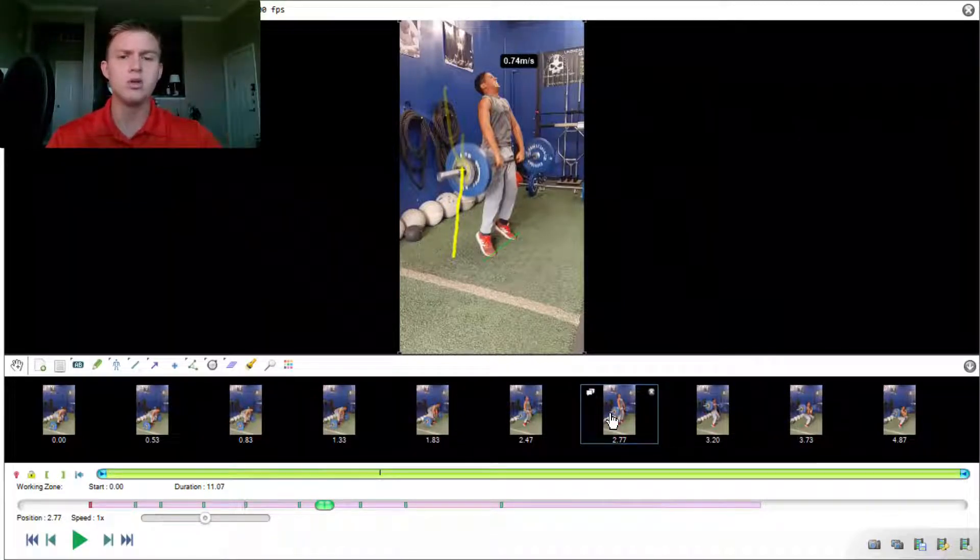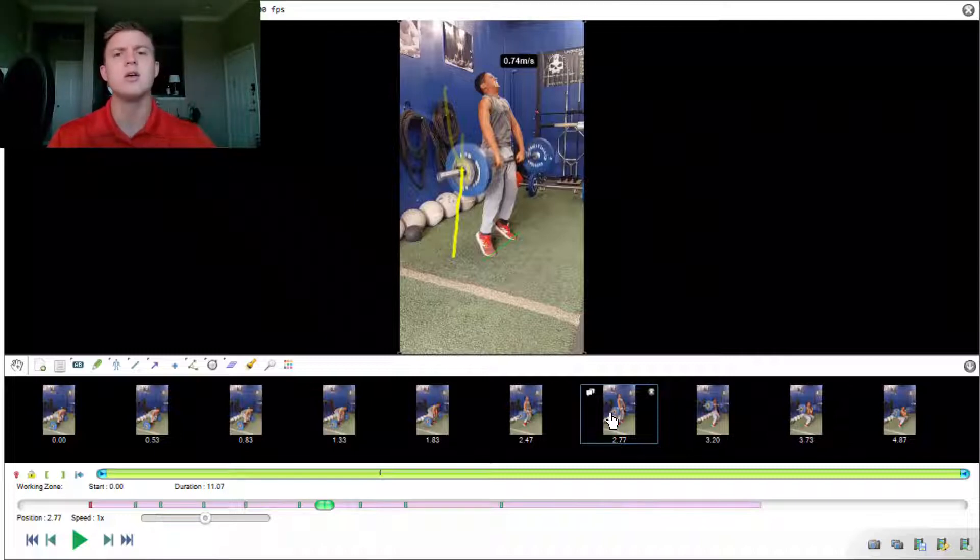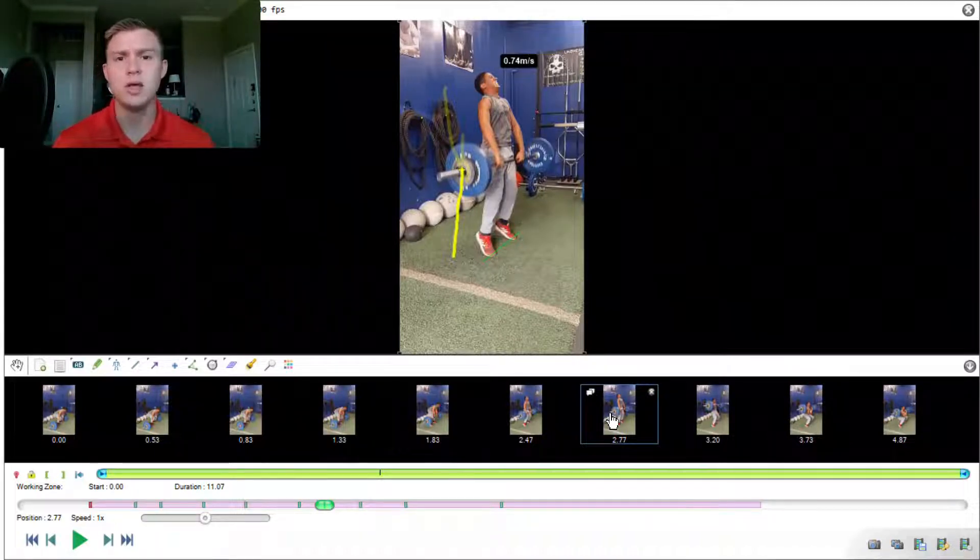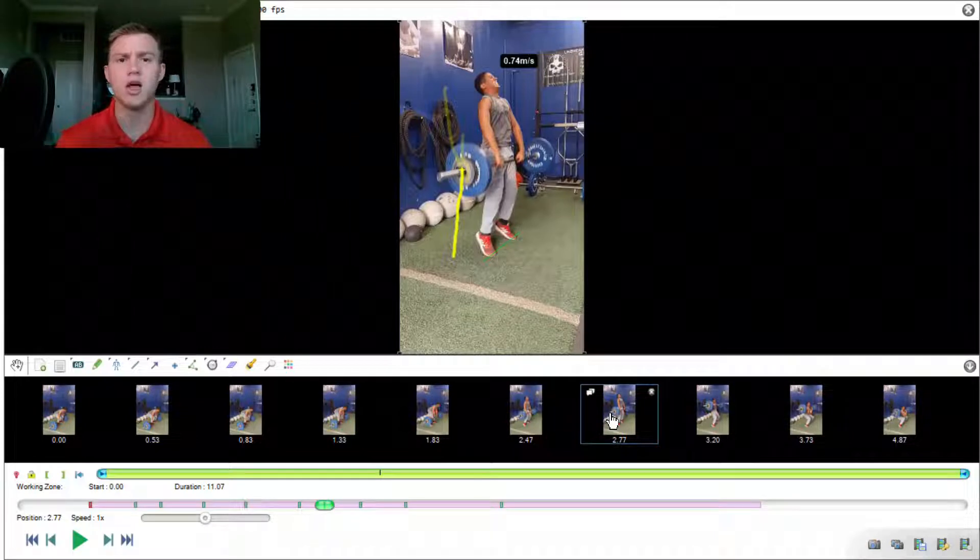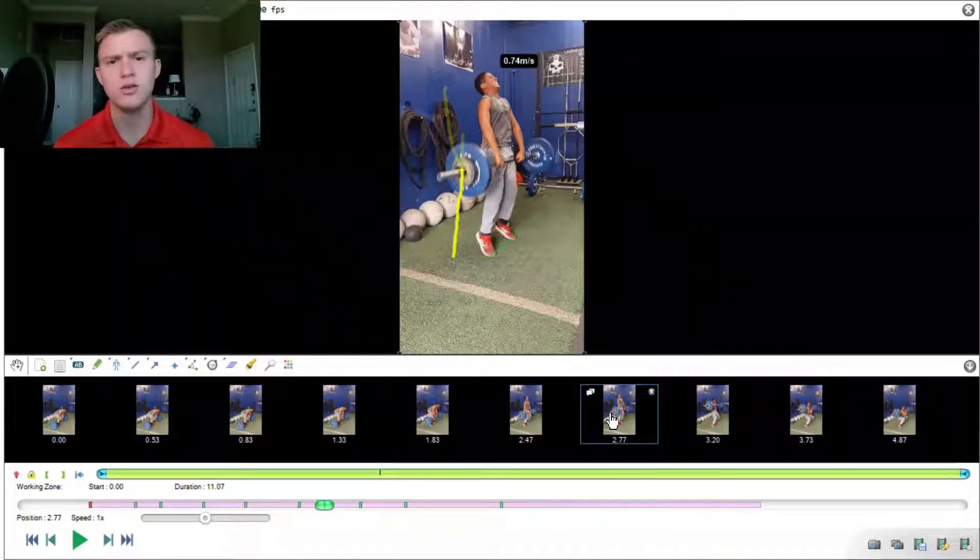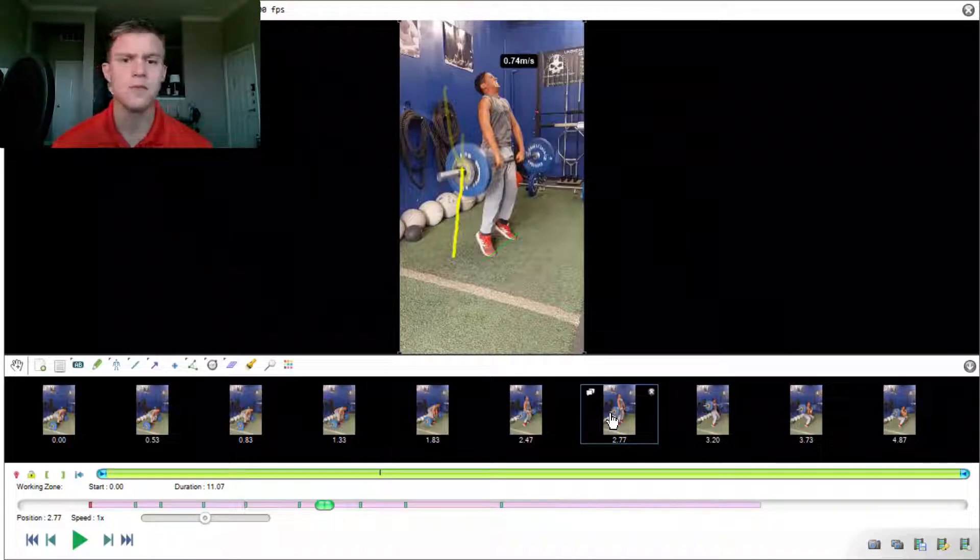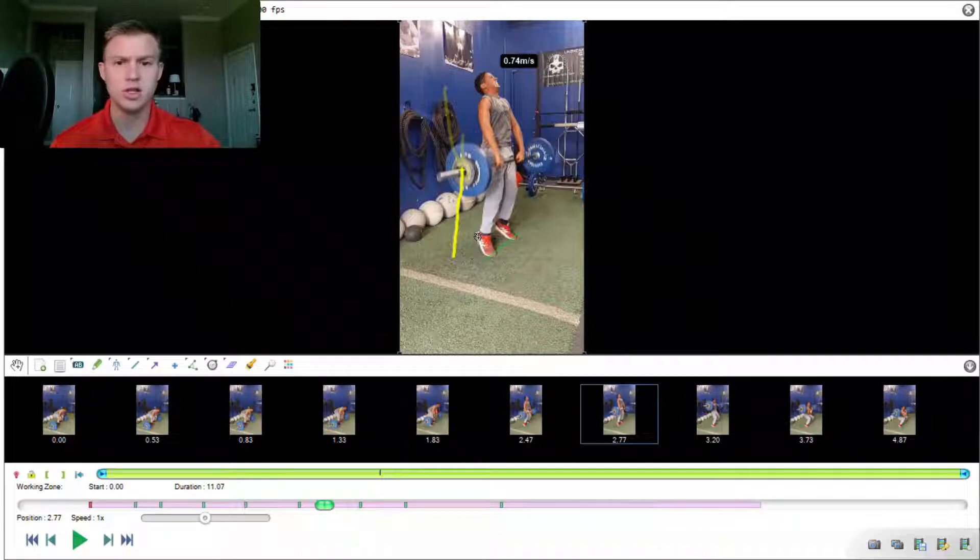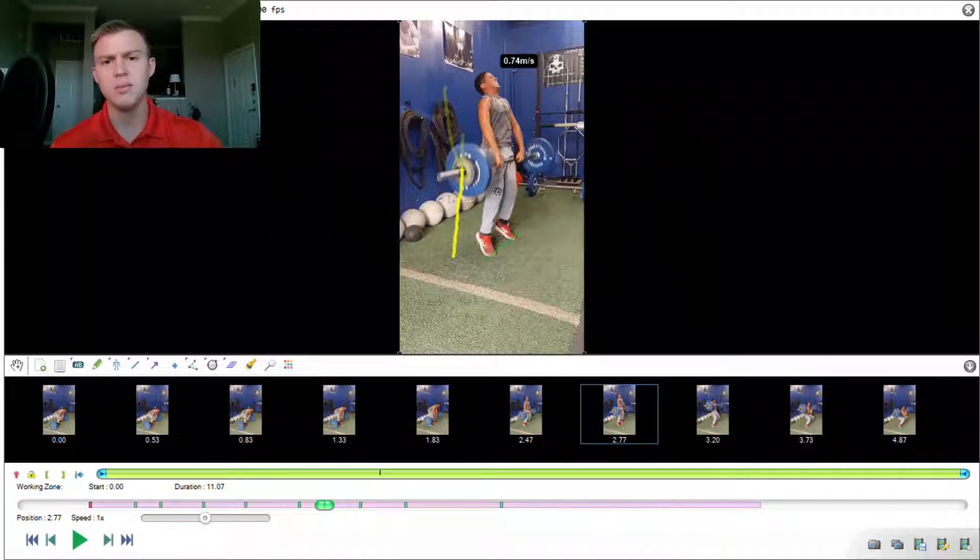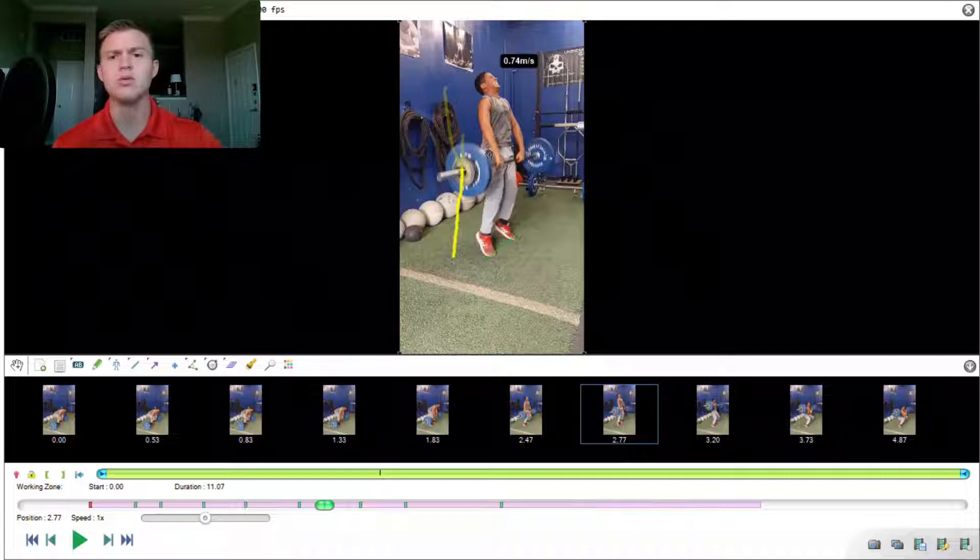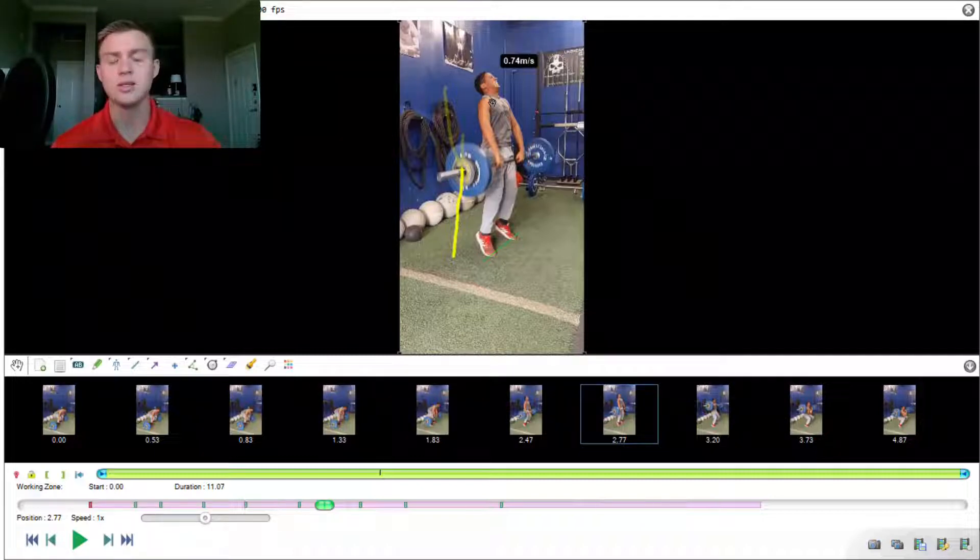Right here at 2.77 seconds, we were able to utilize Kenovia's bar tracking to let us know that this is where his peak barbell velocity occurred. And he reached a max velocity of 0.74 meters per second. This is a great look at triple extension. He's up on his toes, he's flexed hard. He has a slight bend at the knees, but not too much. But we could essentially draw a line from his ankle, through his knee, through his hip, all the way up to his shoulder. And that's fantastic.